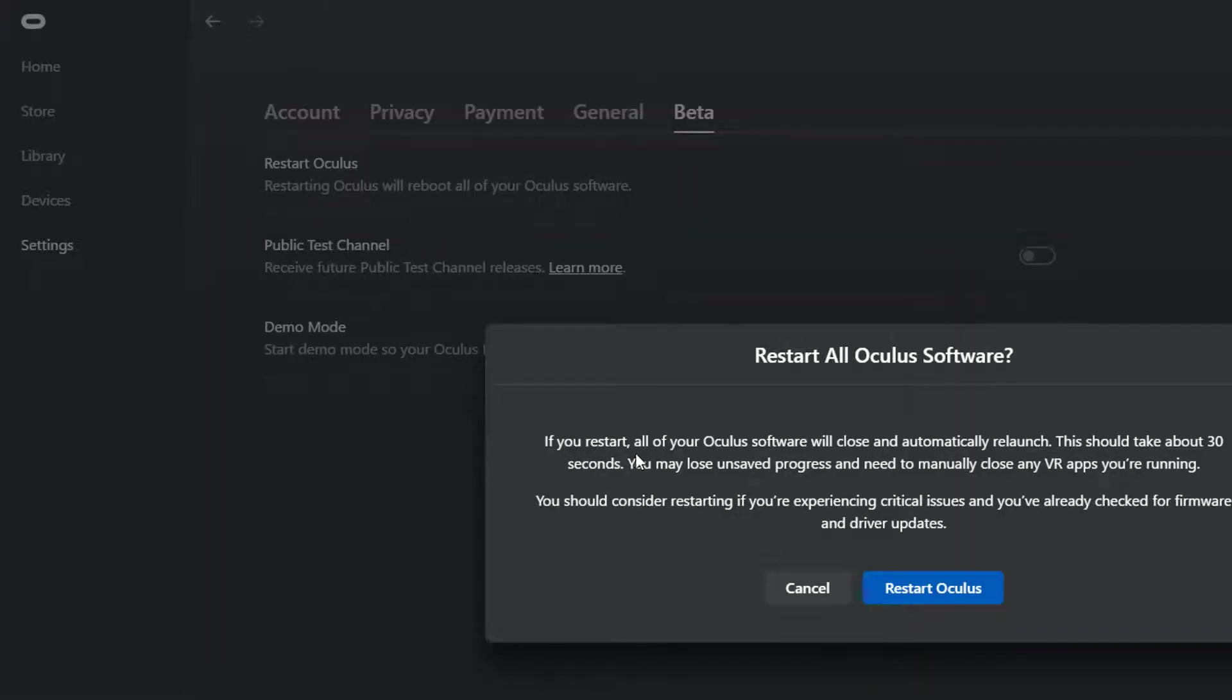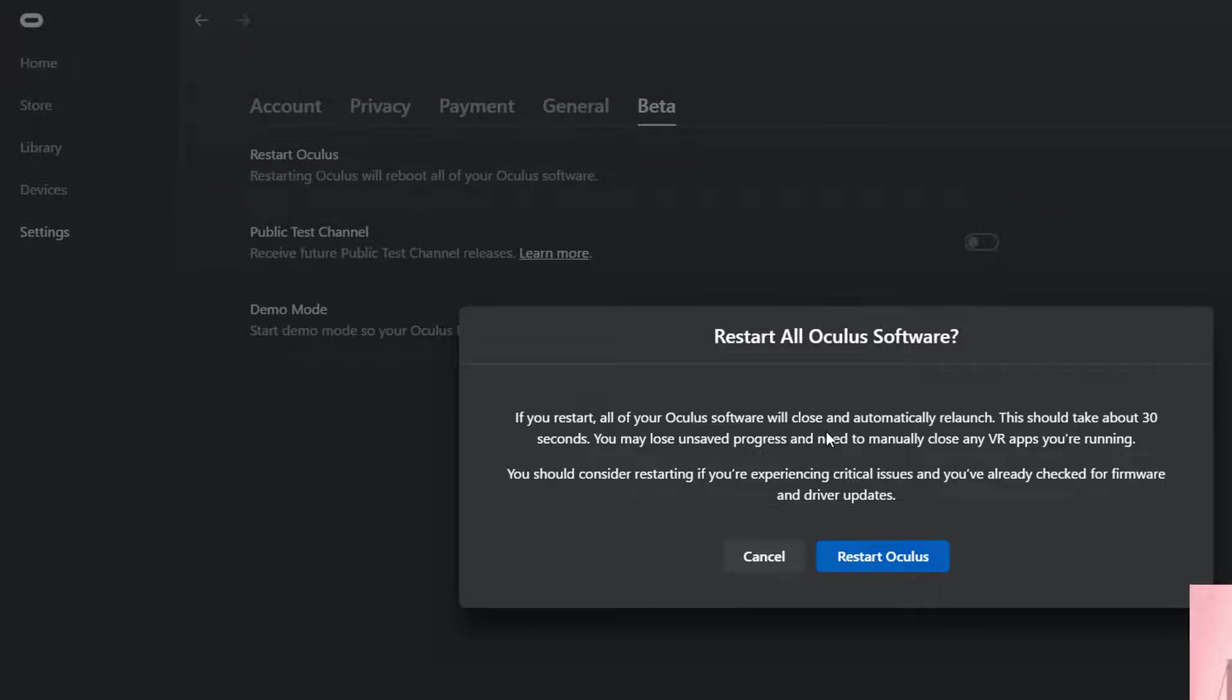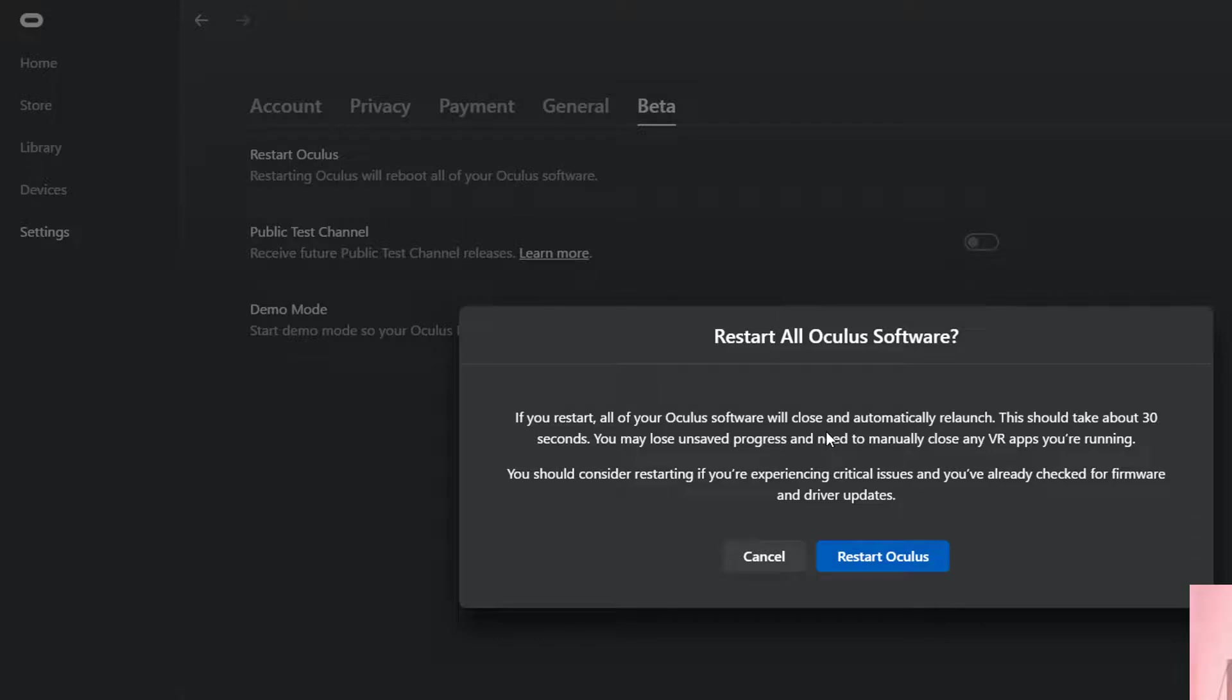And if you restart, all of your Oculus software will close and automatically re-launch. This should take about 30 seconds. You may lose unsaved progress and need to manually close any VR apps you are running. You should consider restarting if your experience critical issues and you have already checked for FAMO and driver kits.